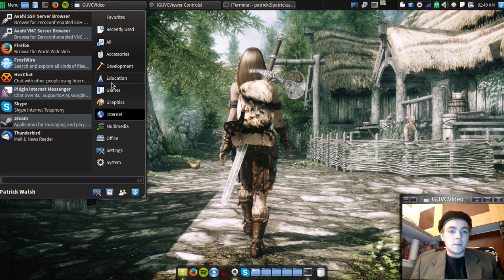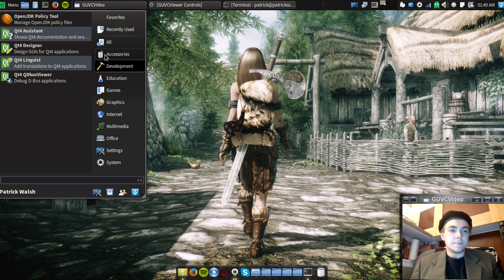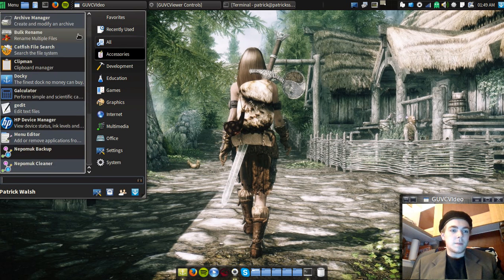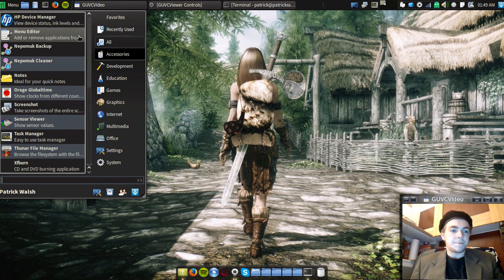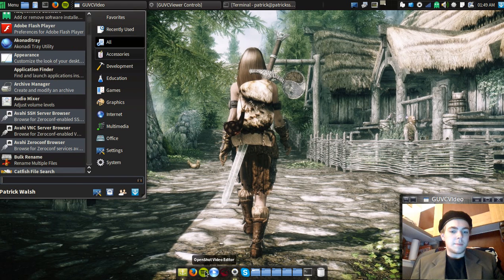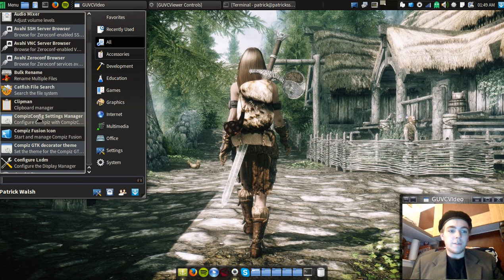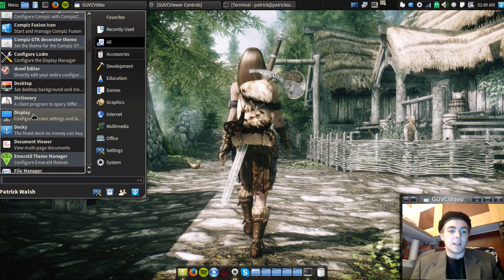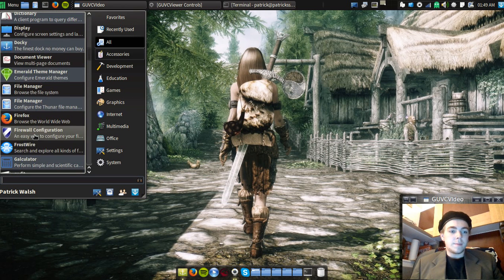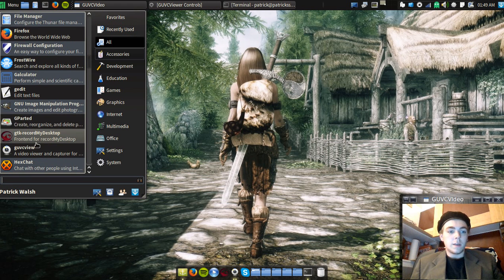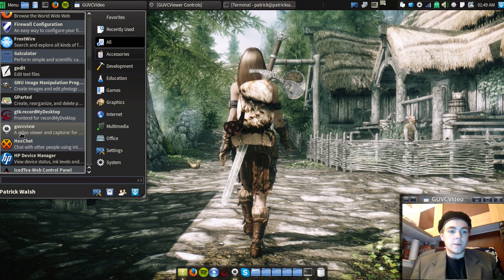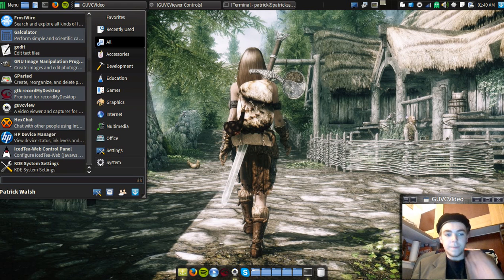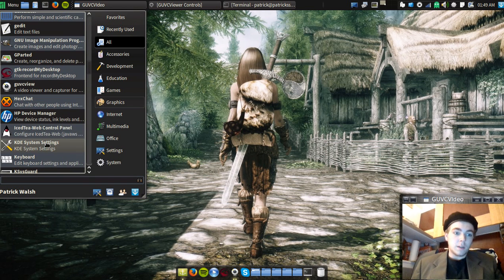So I haven't really installed a lot yet but I got my SM player. I got my docky which I didn't even have in Mint but I just kind of like it. Emerald themes, just installed Frostwire. This comes with G-Parted. This is Record My Desktop which I'm using right now. G-U-V-C view which is right here. My KDE system settings.